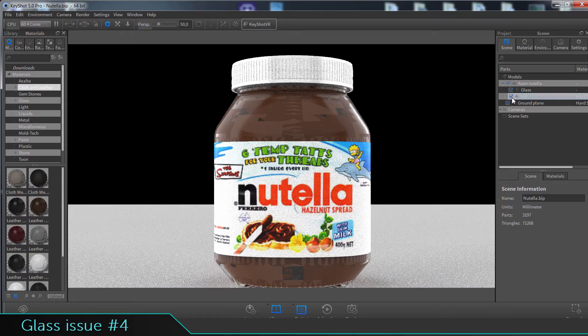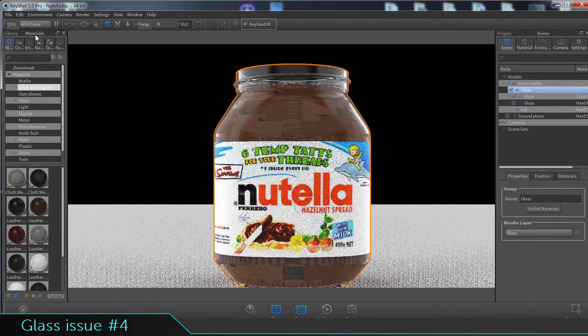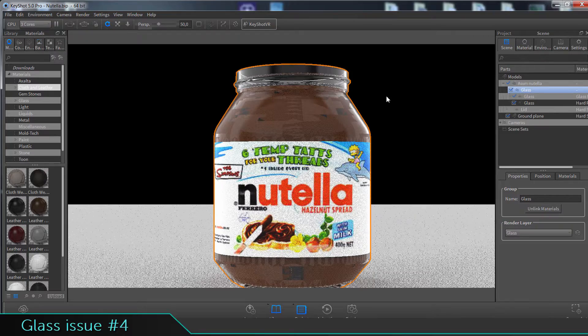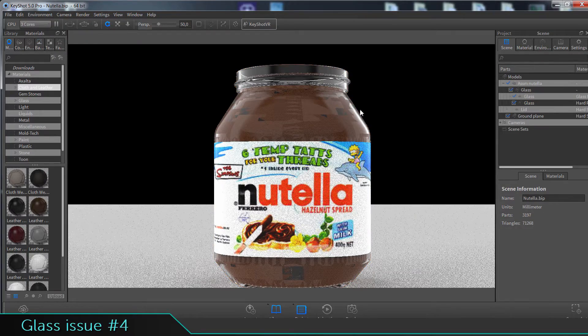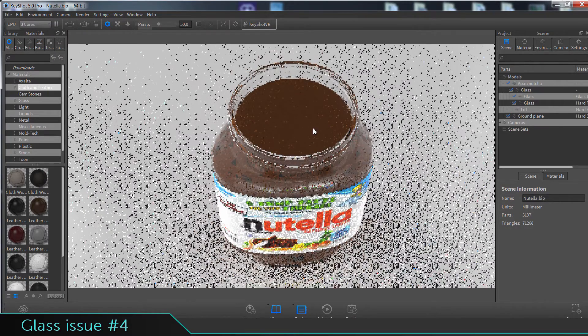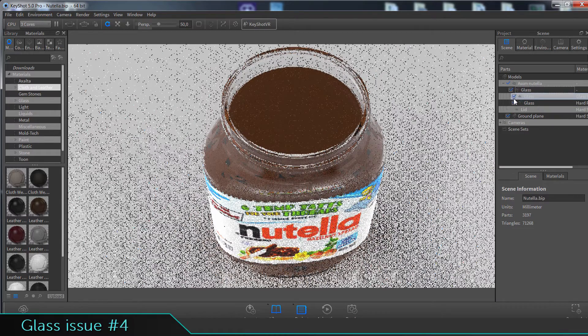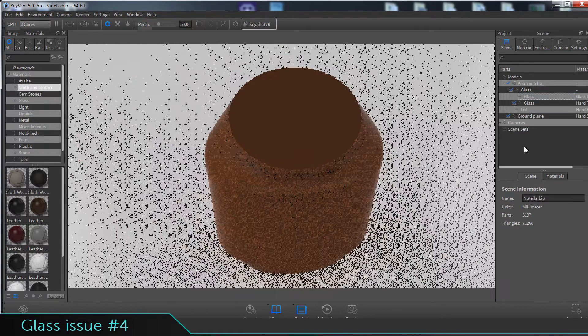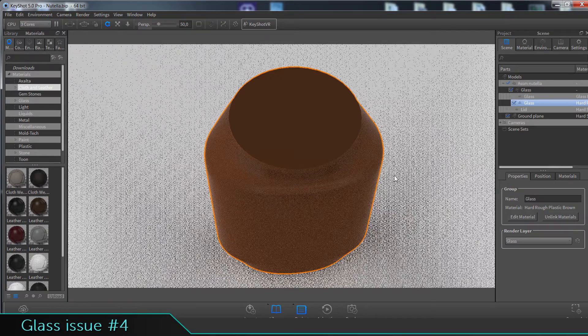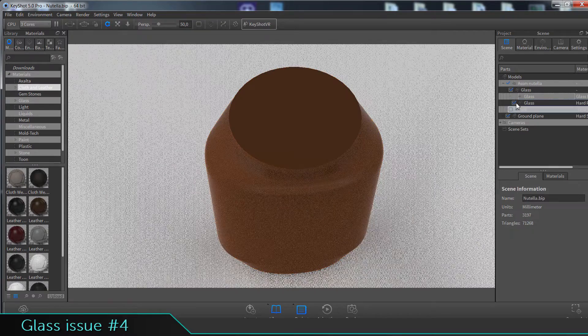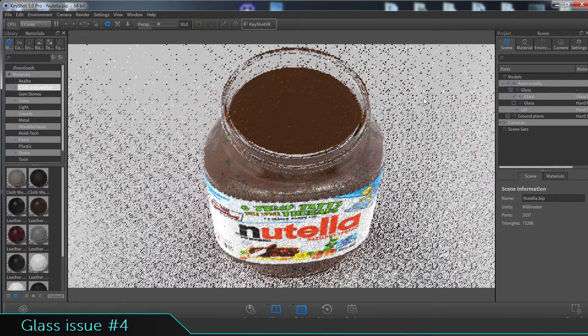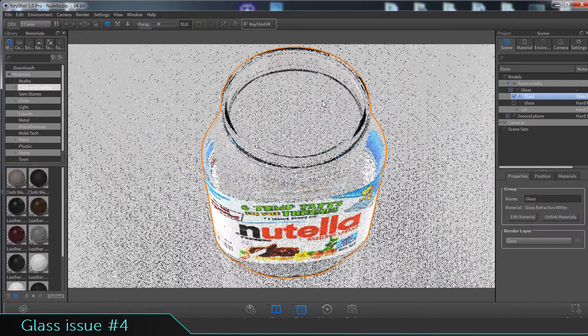what's actually causing this problem. The problem is caused because this outside surface of the cream and the inside surface of this glass